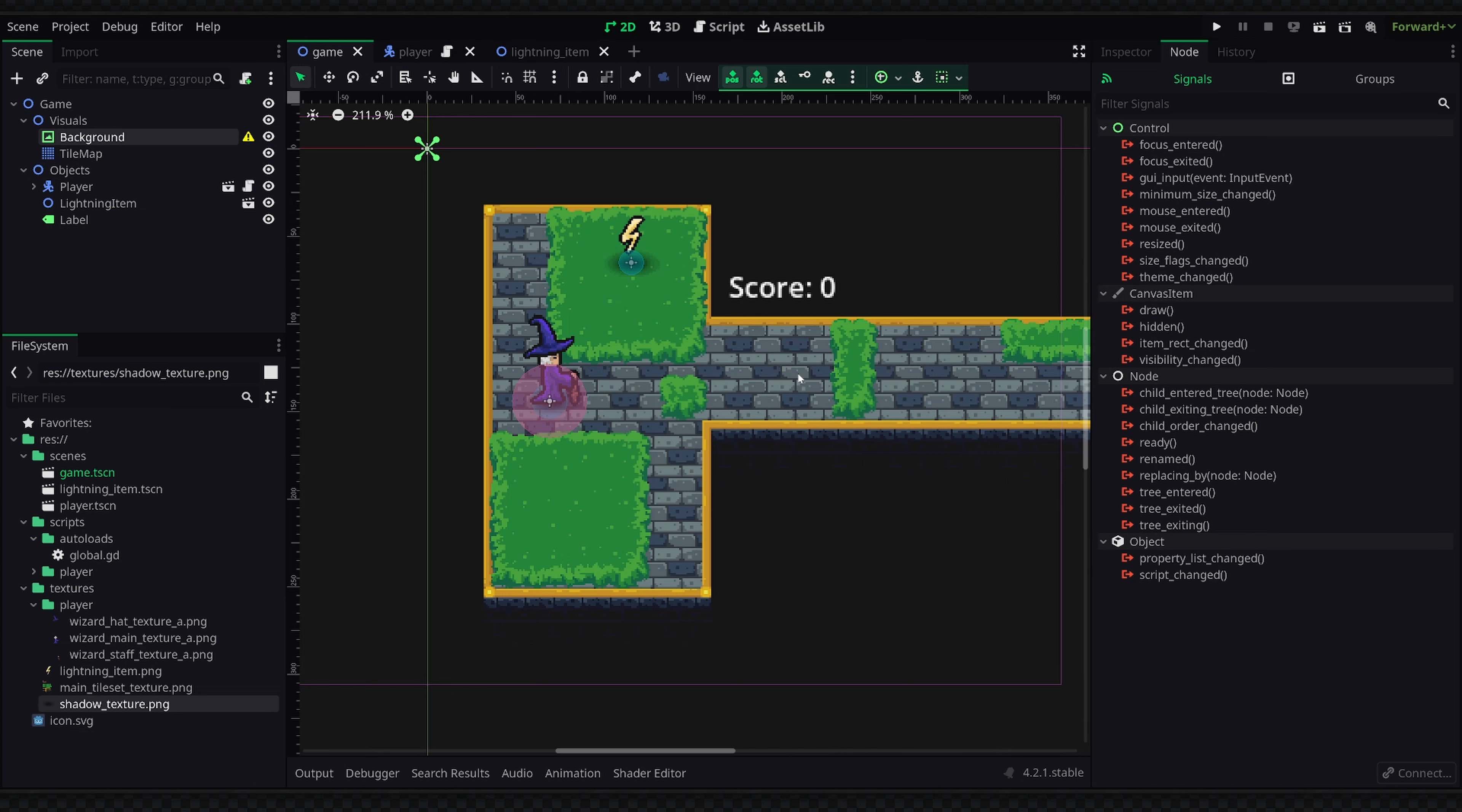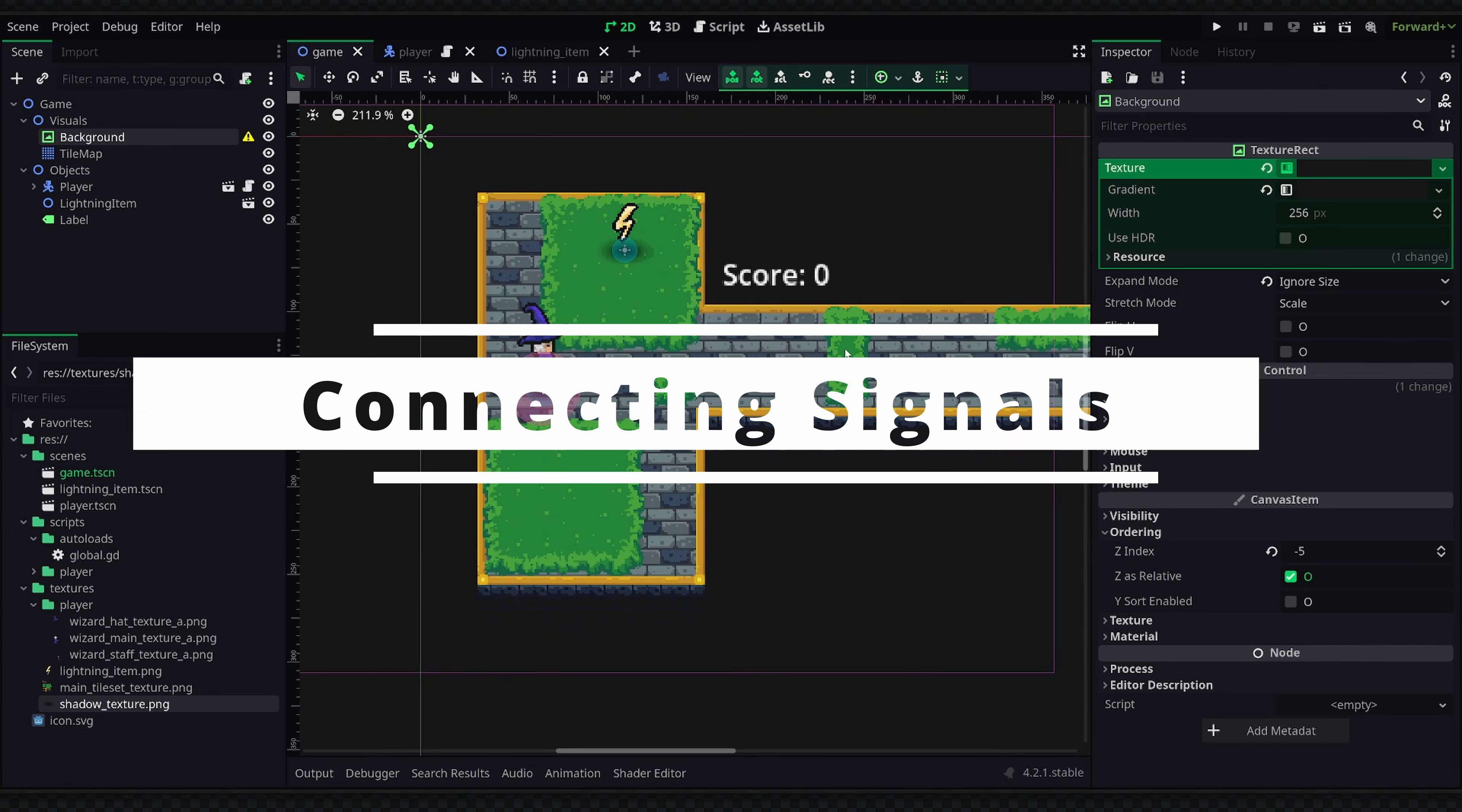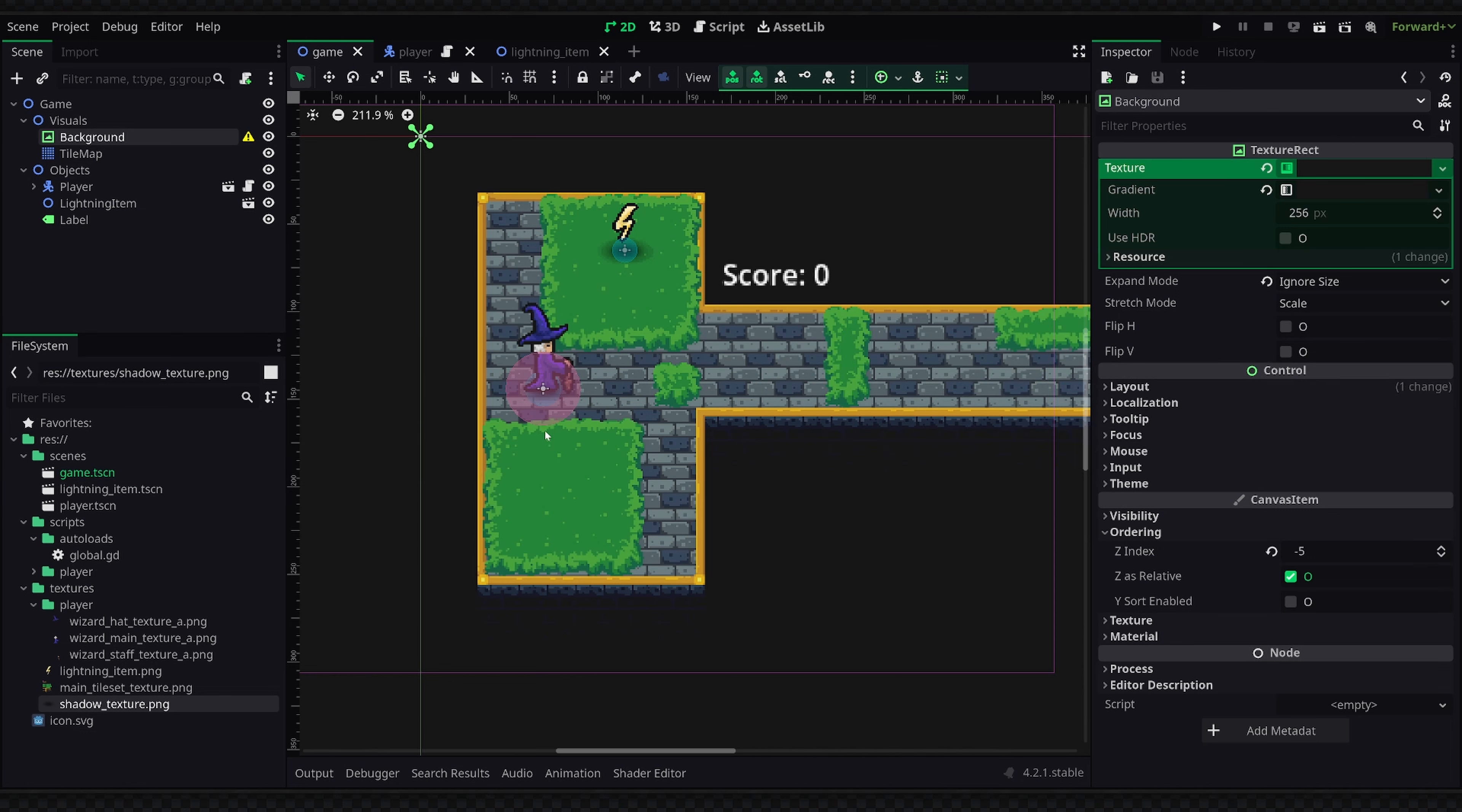Think of a signal as kind of a shout out in the game world. When this event happens we'll emit a signal and any receiving nodes that are interested in the event can respond to it by executing their own local code. So now we're going to actually look into connecting the signal and setting this behavior up.